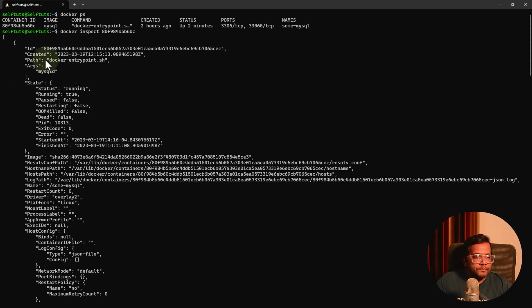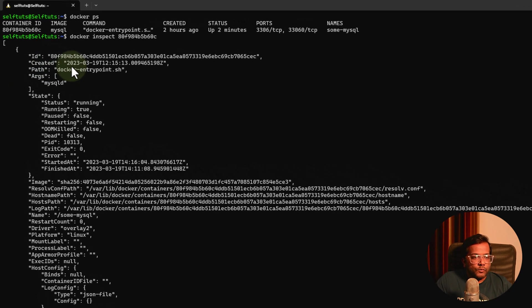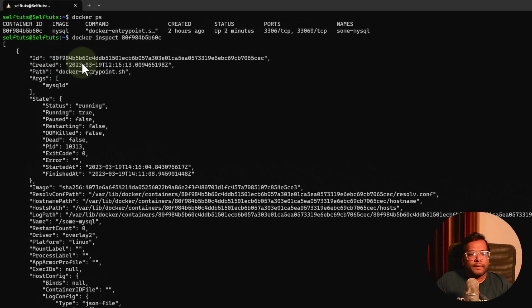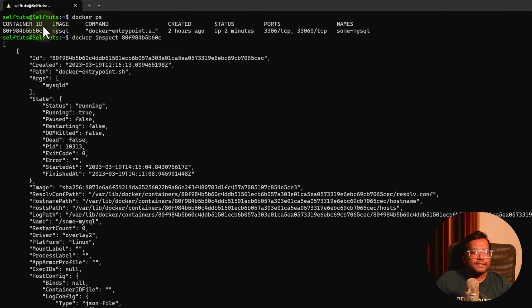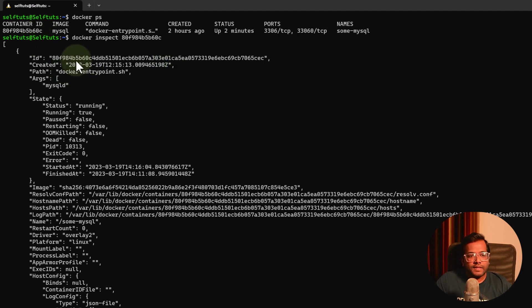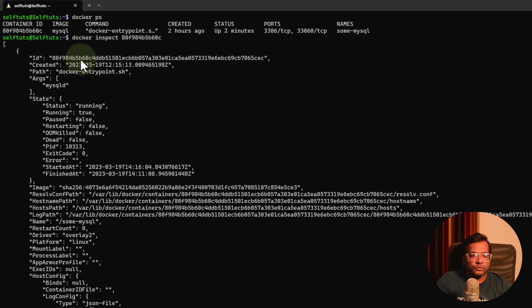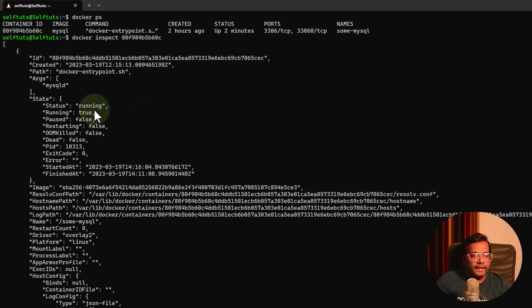The time at which this docker container was created is listed here, along with the unique id. This is the long hash and this is the short hash. So this is the actual container id which you can use, or this is the short format of that container id.